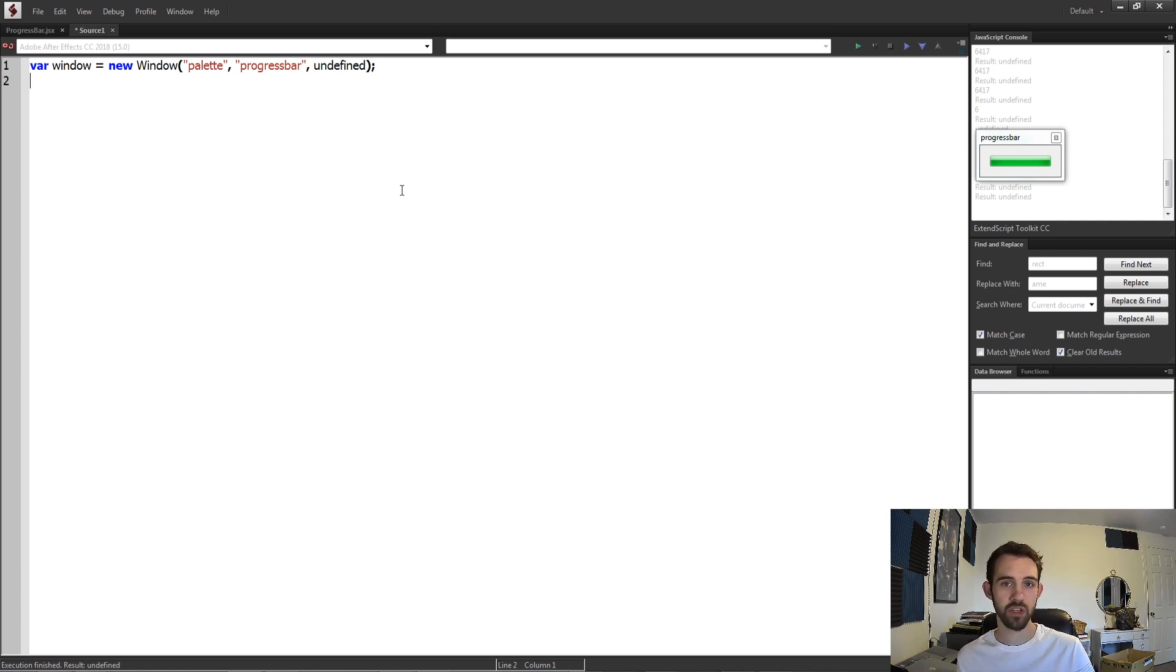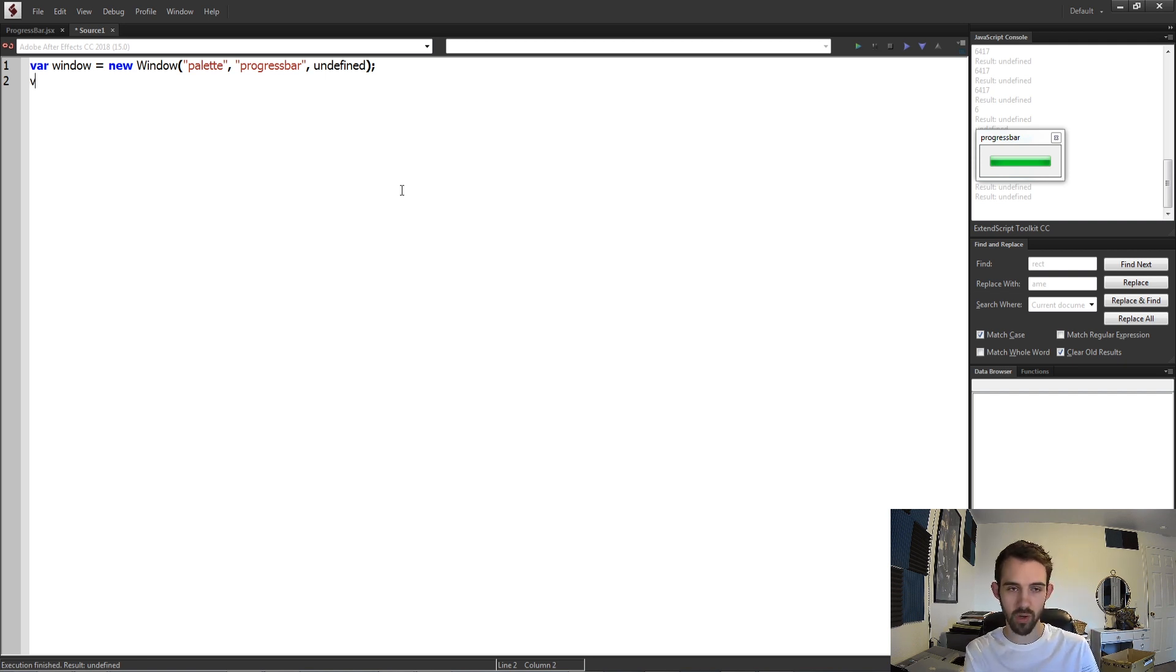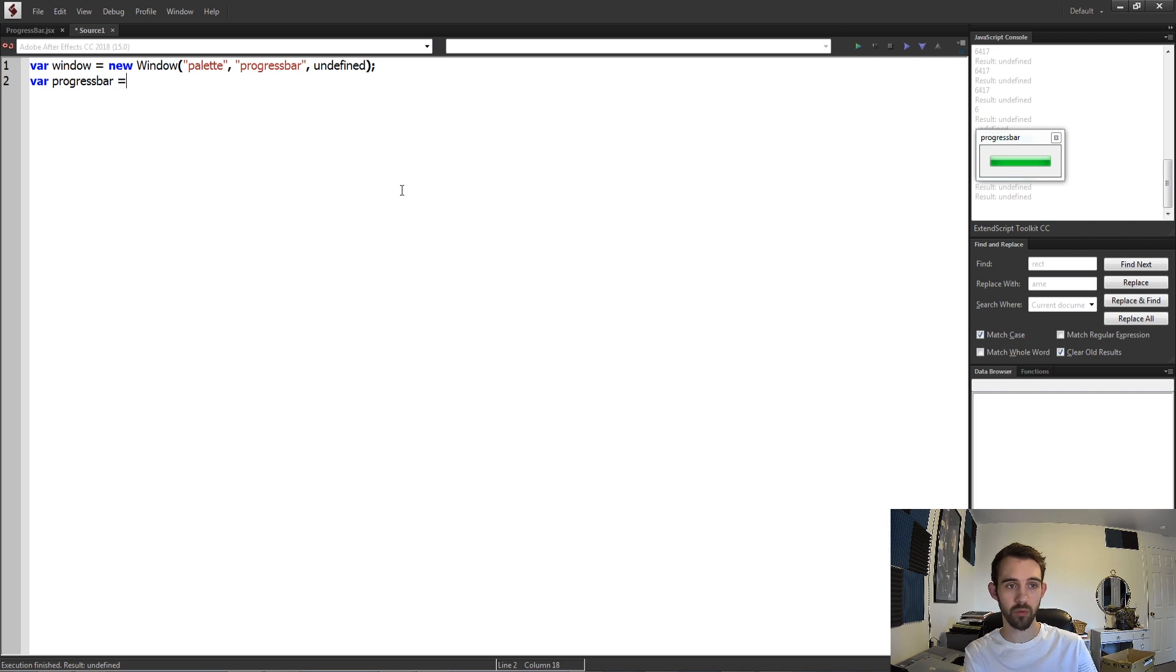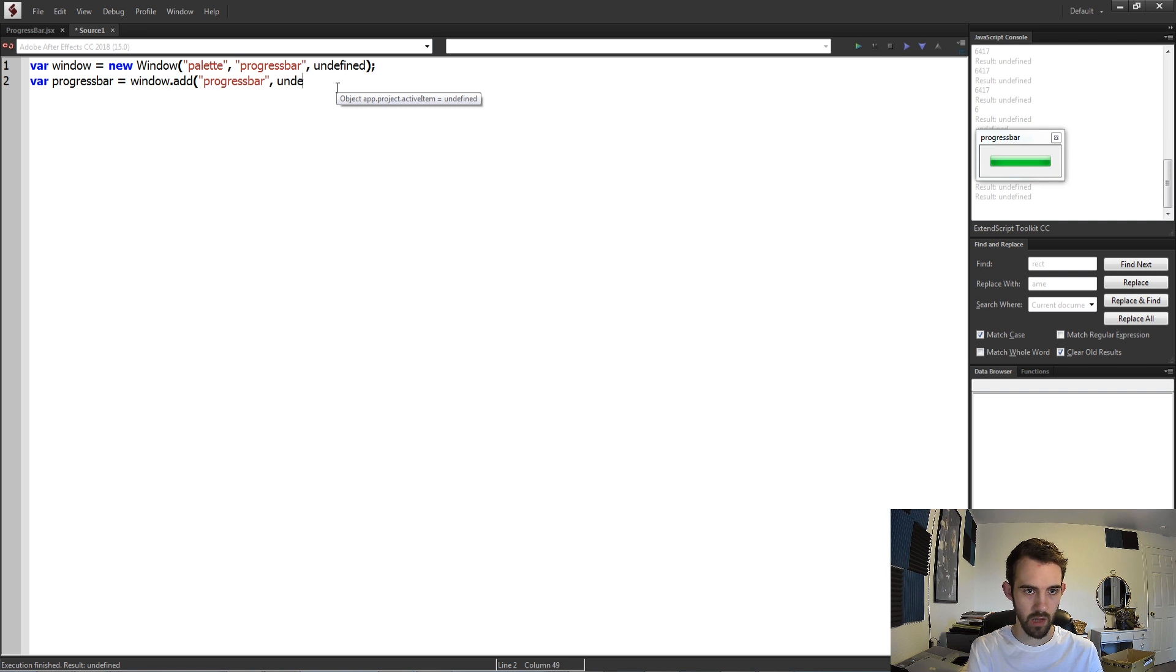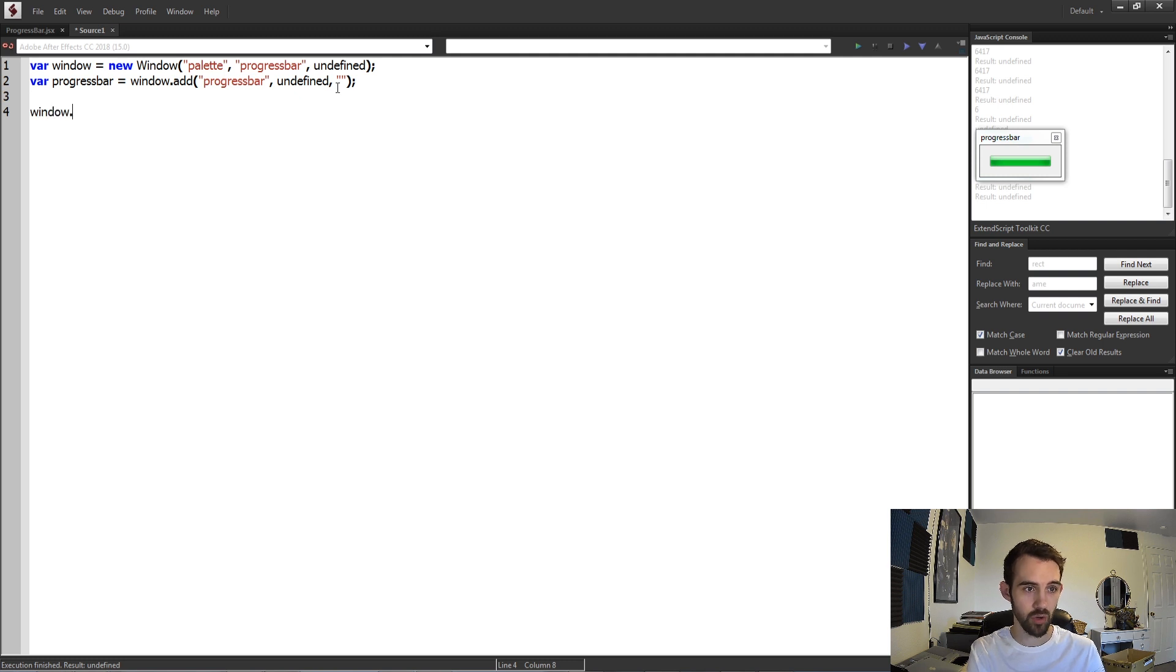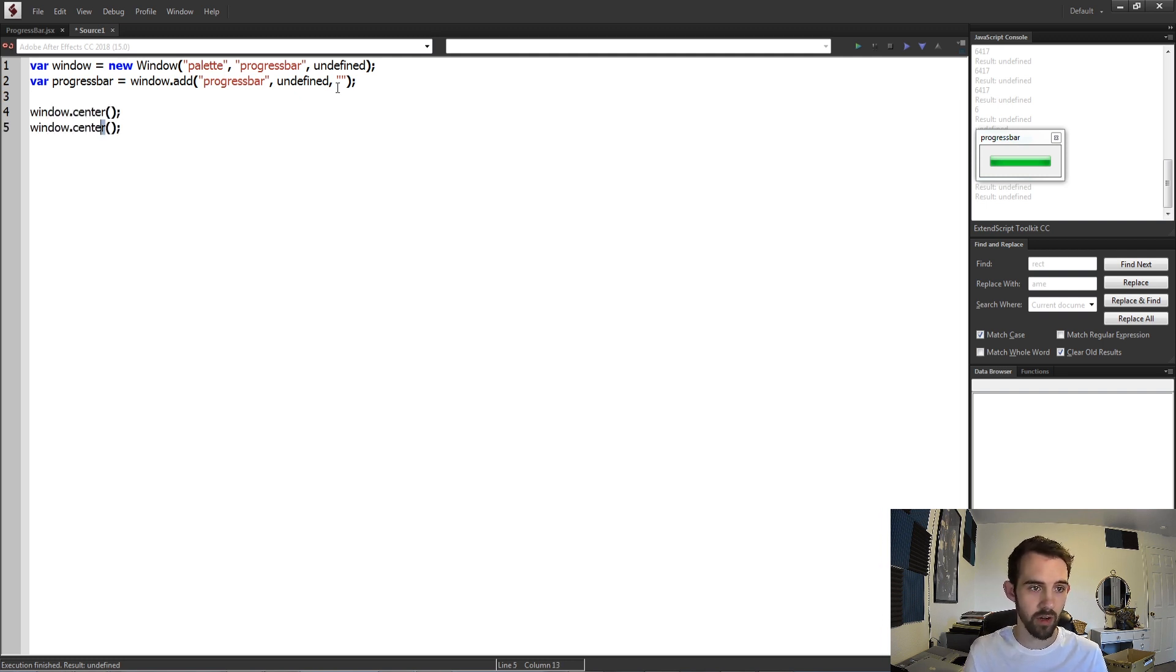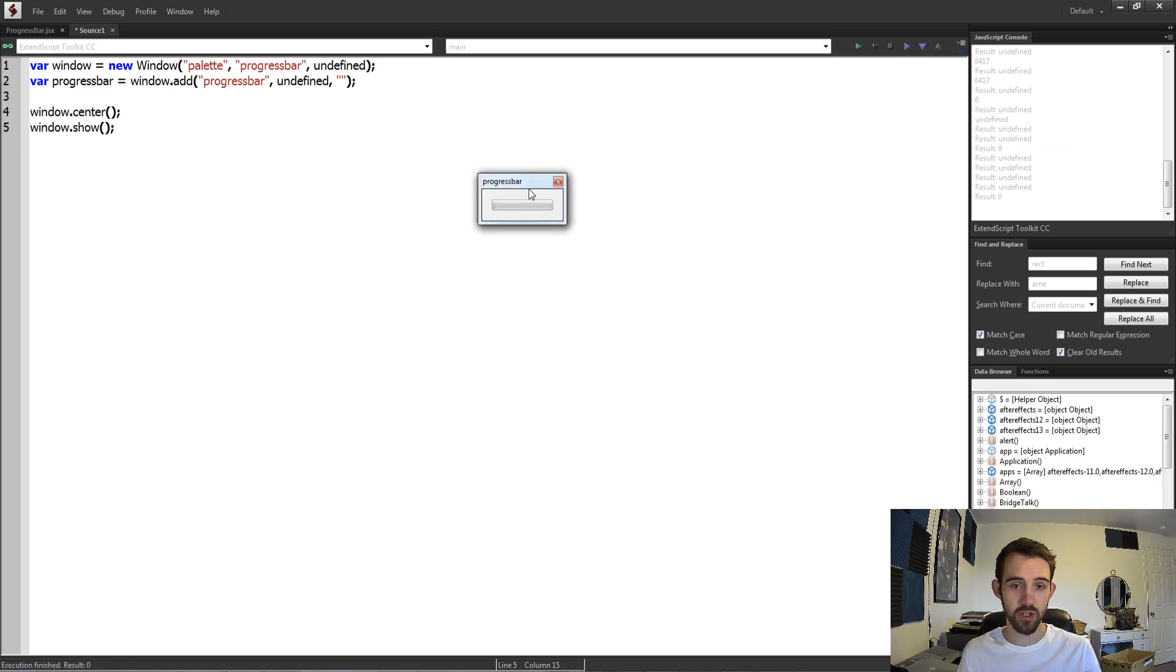Then we're just going to use one element, so we don't need any groups or special organization. I'm just going to create my progress bar right off the bat. I'm going to say progress bar is equal to window.add, and I'm going to add a progress bar, and we're going to have an undefined size and just leave the string here blank. Now let's go ahead and show our window and center in the middle of the screen by calling these two methods here, and now we can go ahead and launch it and view it.